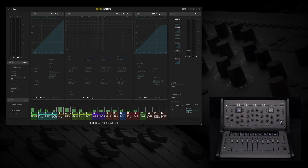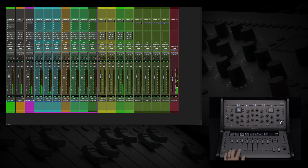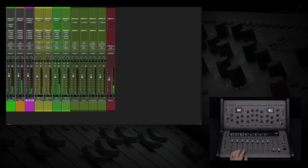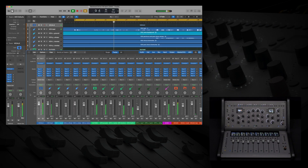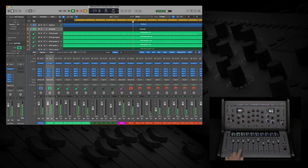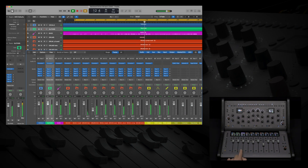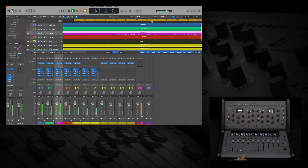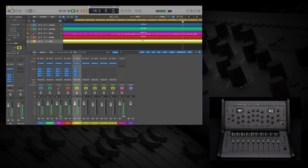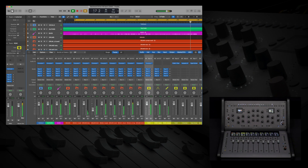If you are organizing your session using folders in Pro Tools or track stacks in Logic, the Console 1 mixing system reflects exactly what you see as you open and close those folders. As I collapse each of my track stacks, you can see that Console 1 Fader follows exactly what the mixer shows us. This helps keep Console 1 Channel and Fader perfectly in sync with your DAW session, and helps reduce the number of tracks visible on your hardware when you want to focus only on specific folders or groups for a stem-mix style workflow.